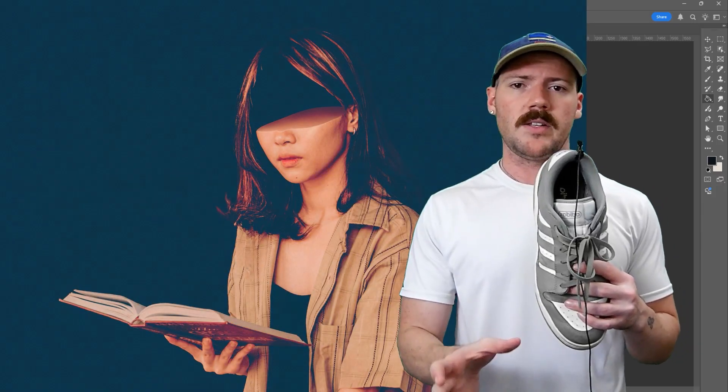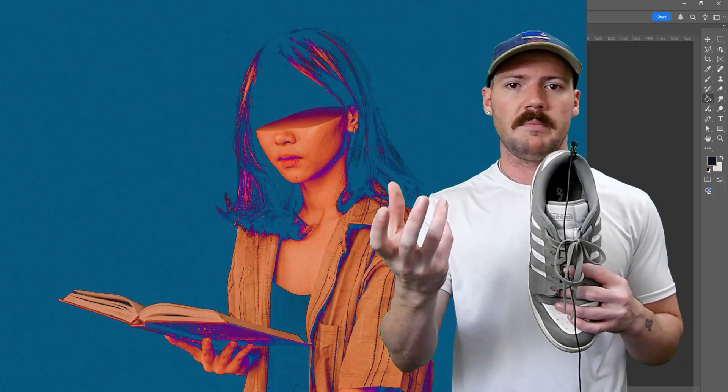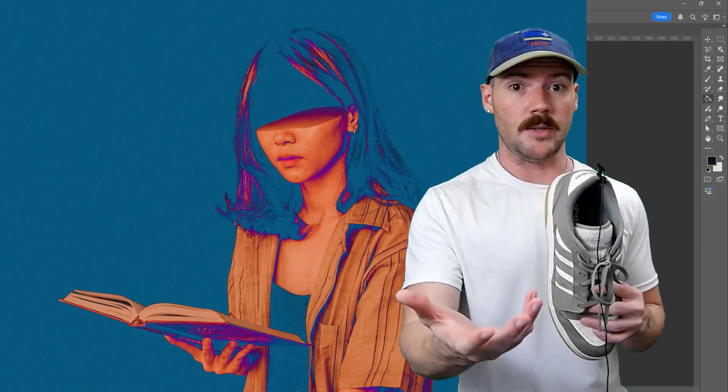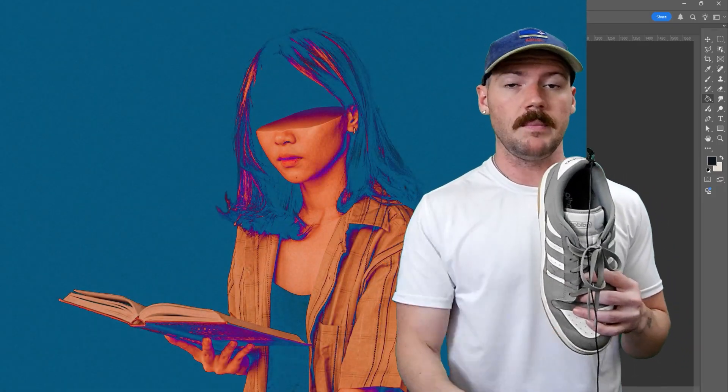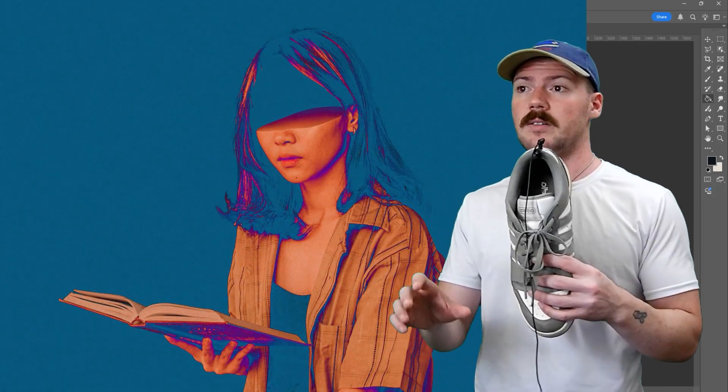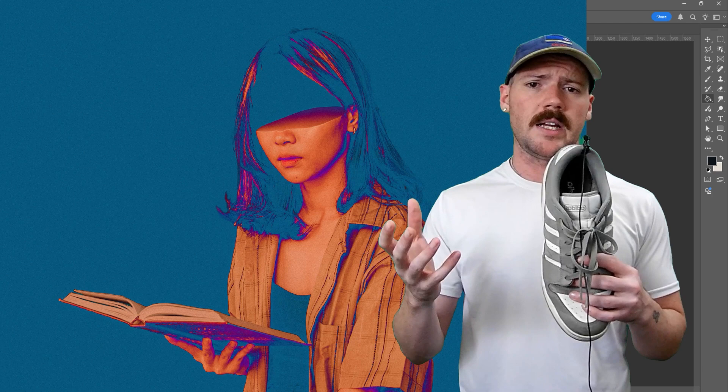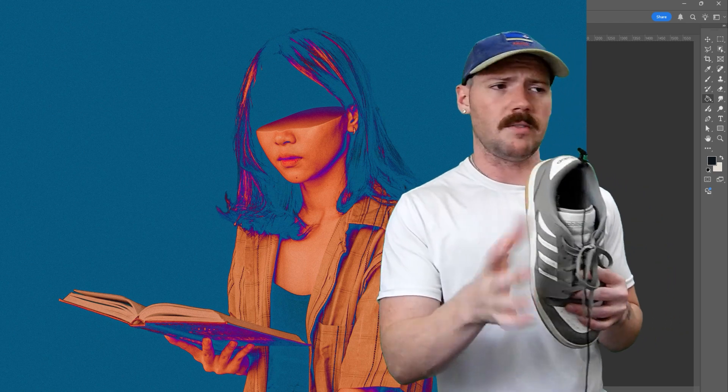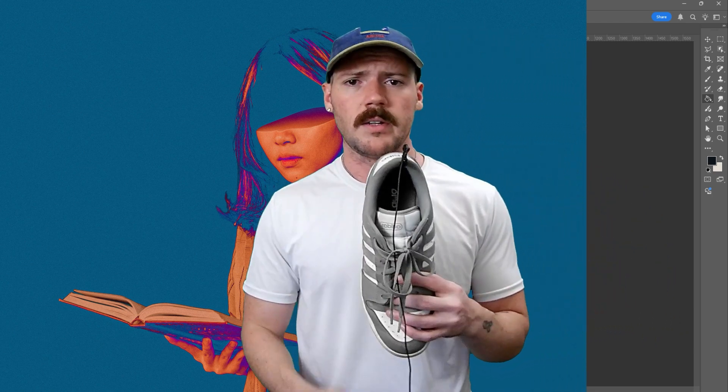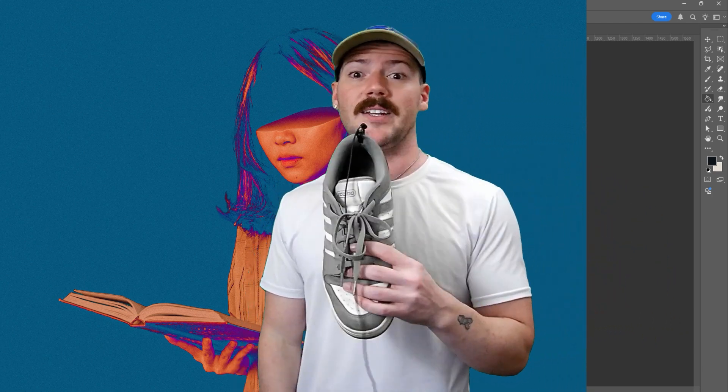It's a simple way to take a fair use image - I use Pexels.com - and manipulate it in a way to make it kind of creatively your own. Let's get into it.